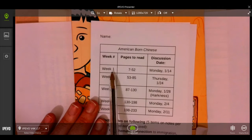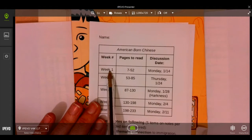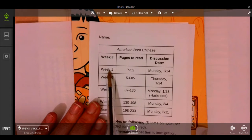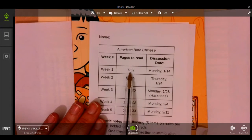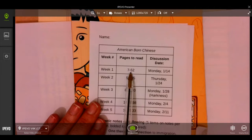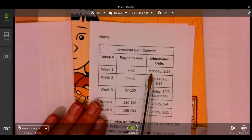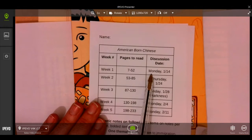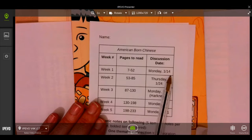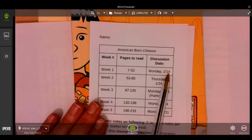Today we're on week one, which is pages 7 through 52 in American Born Chinese. We will have our discussion on the 14th or thereabouts, and your notes will be due that day.